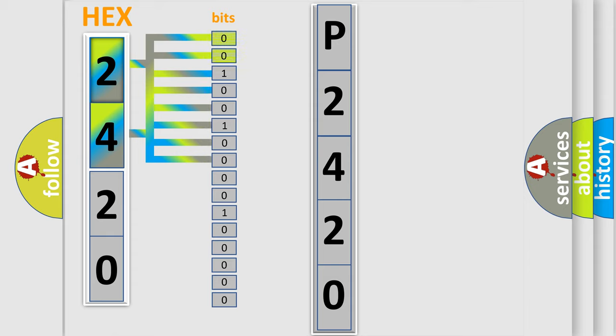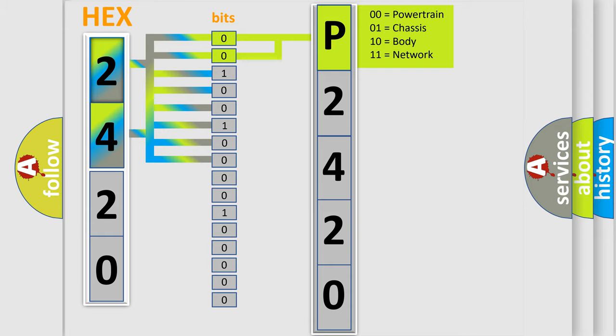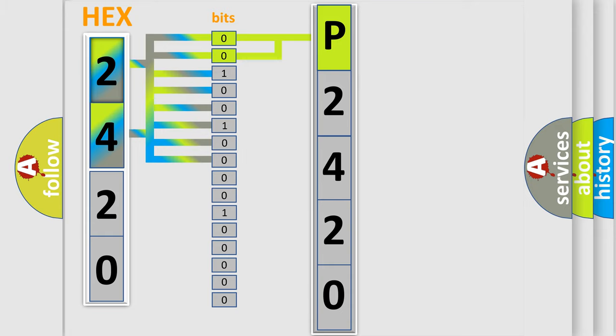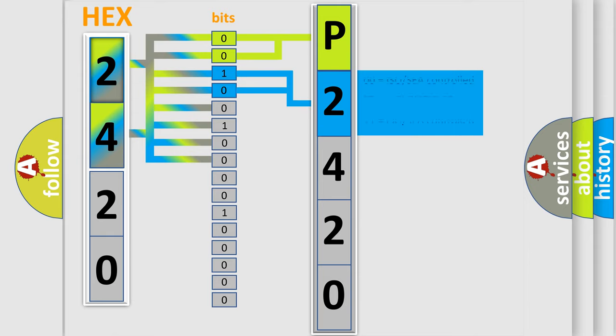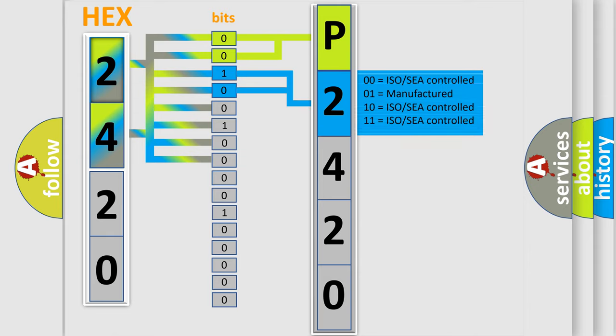By combining the first two bits, the basic character of the error code is expressed. The next two bits again determine the second character. The last bit styles of the first byte define the third character of the code.